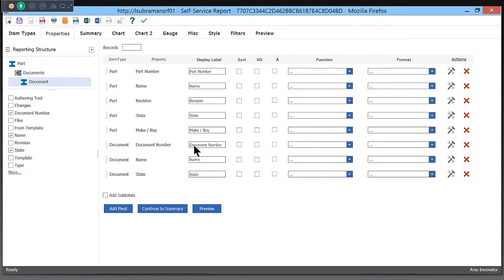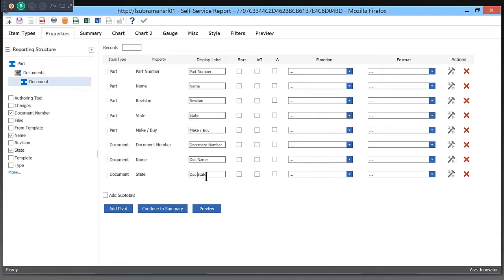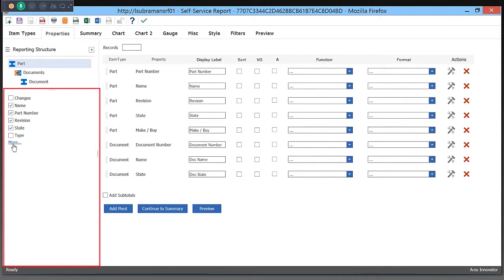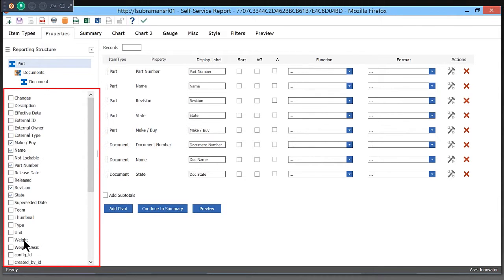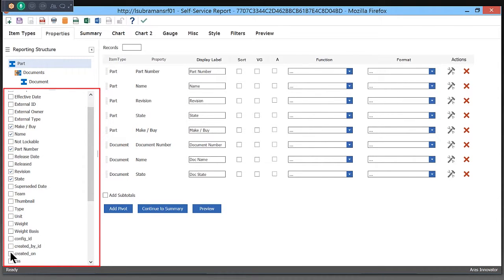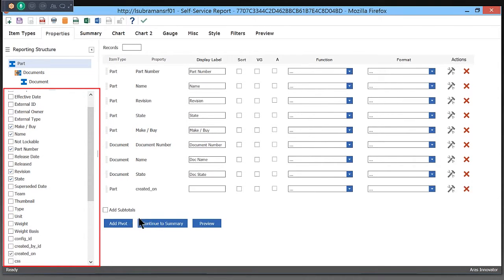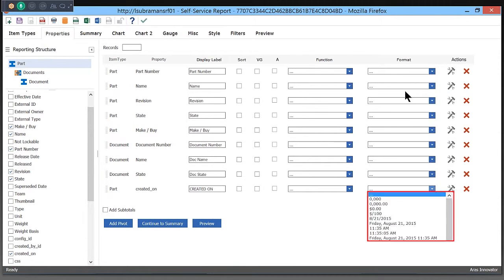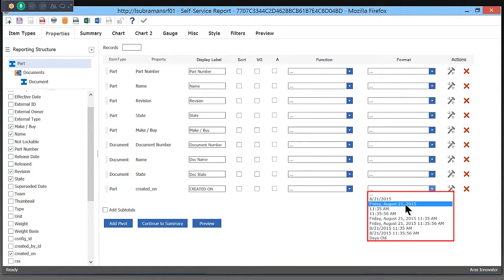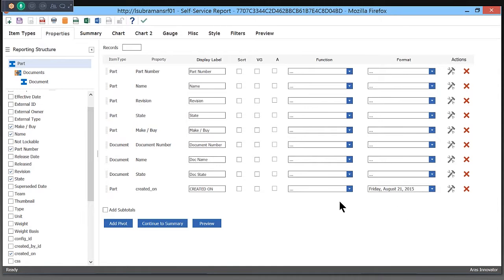If I don't like the way the display label shows up or the column header shows up in my report, I can simply overwrite that and change it here. I can also do things like, say I have a created on date, I can add formatting, so maybe I want a specific type of date format to show up.